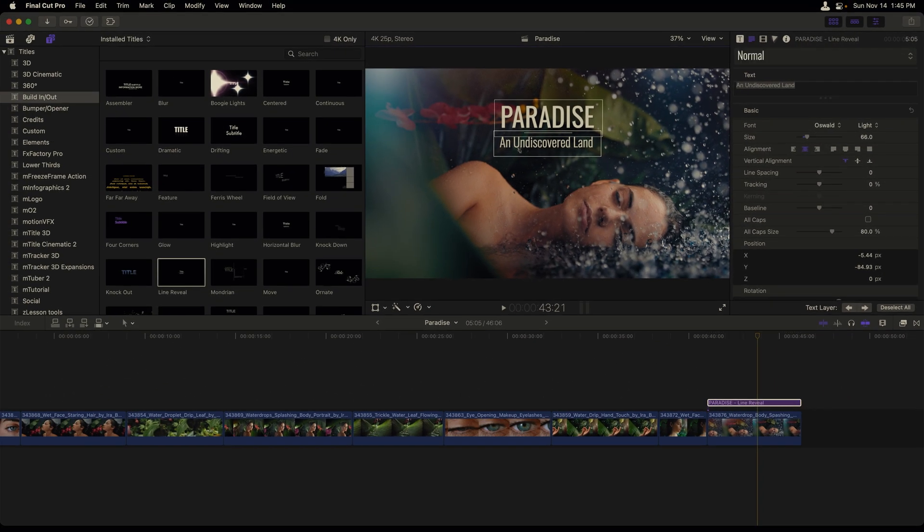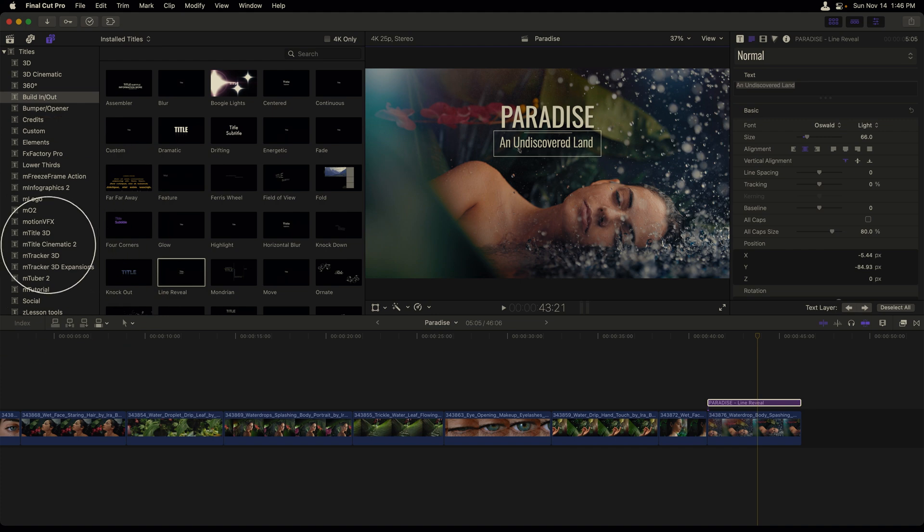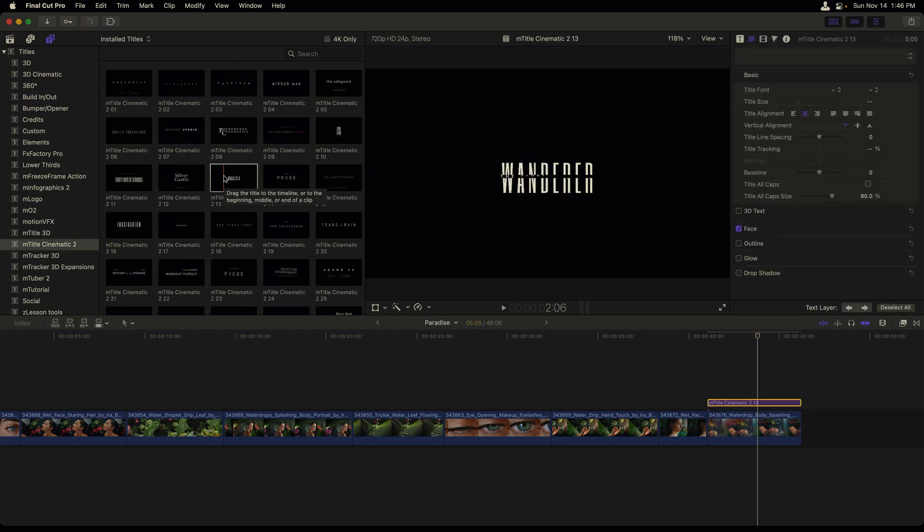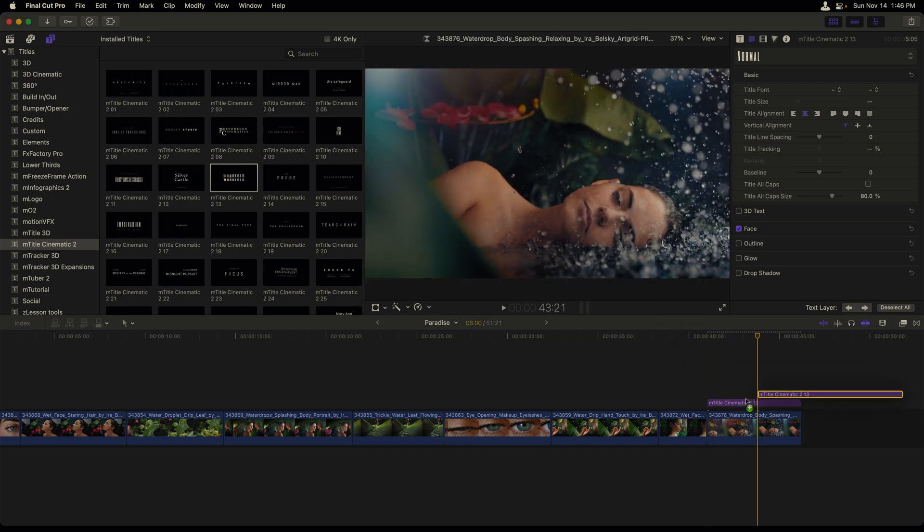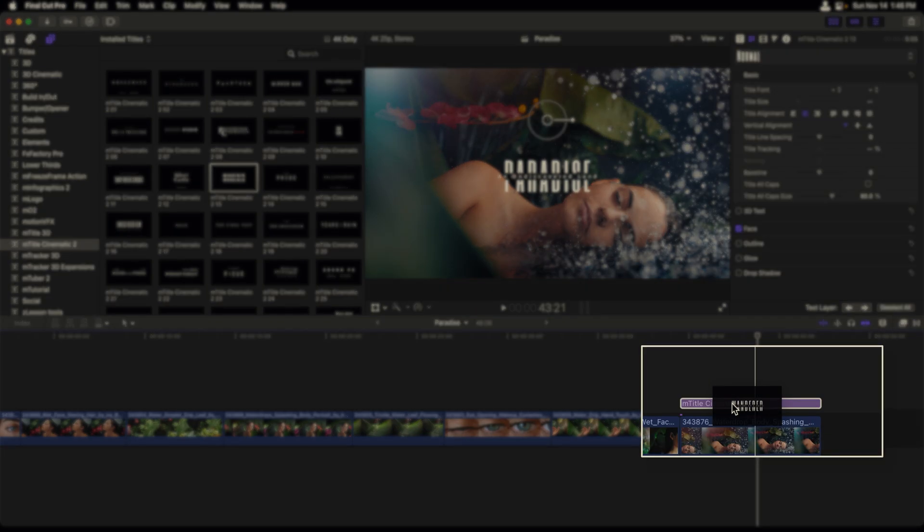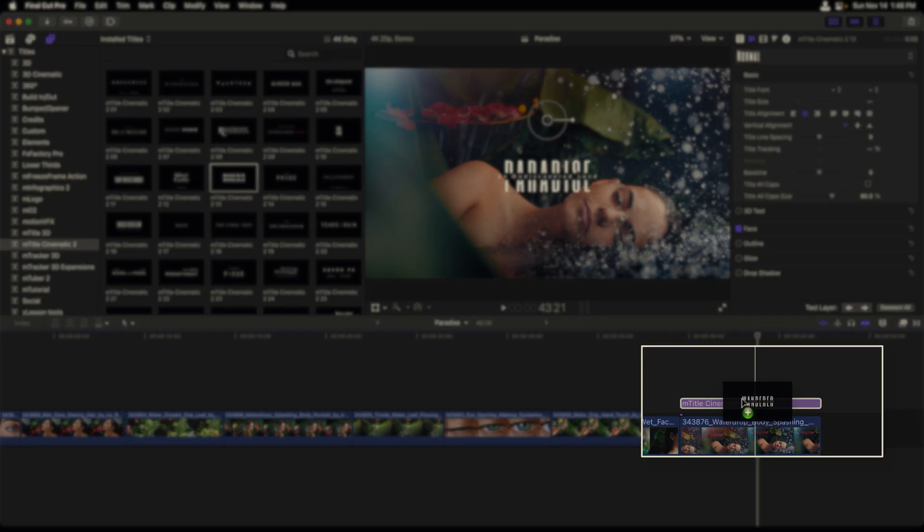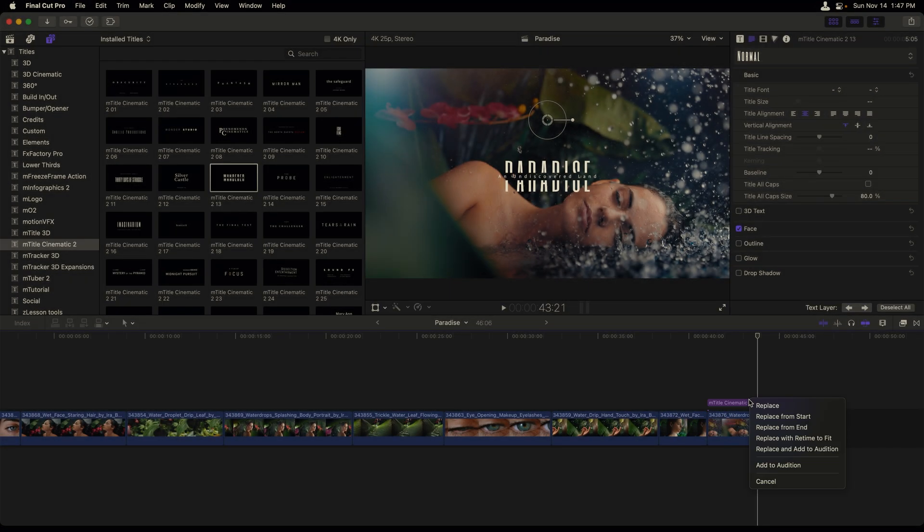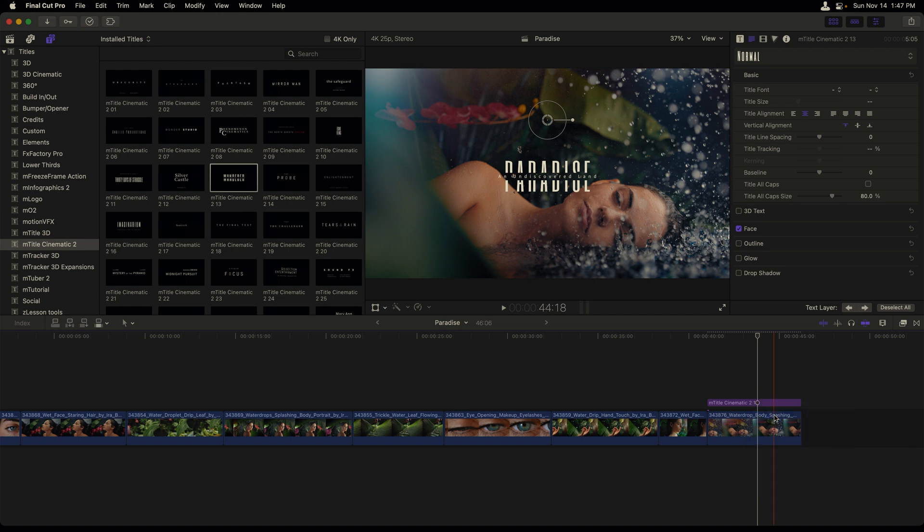Say you'd like to try a different title style for your project. One thing that you can do is easily replace titles that have the same amount of text fields. This has two, and if I head into the Motion M Title Cinematic 2 category, I'm going to select the M Title Cinematic 13 title and drag it directly over the template inside my timeline. Once I see a plus icon, I'll release my mouse. And since I want to have it match the length of that template, I'll choose Replace from Start.